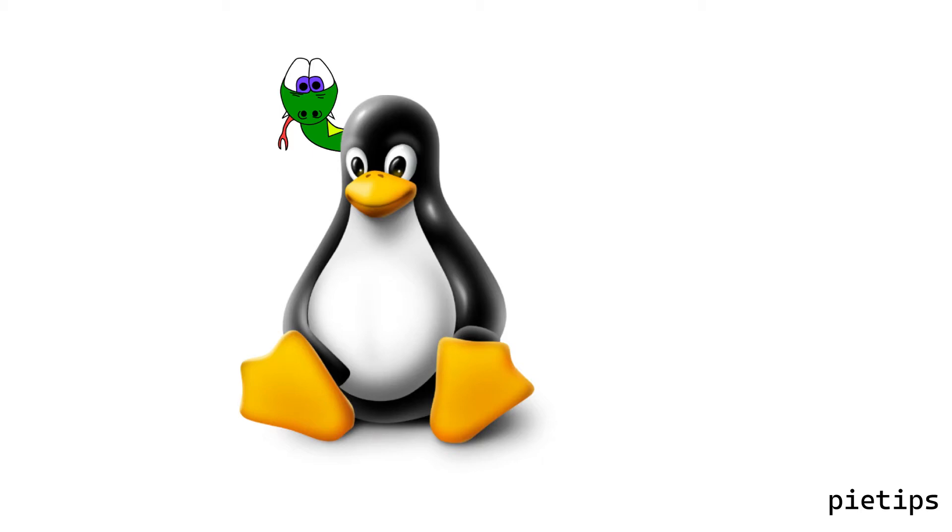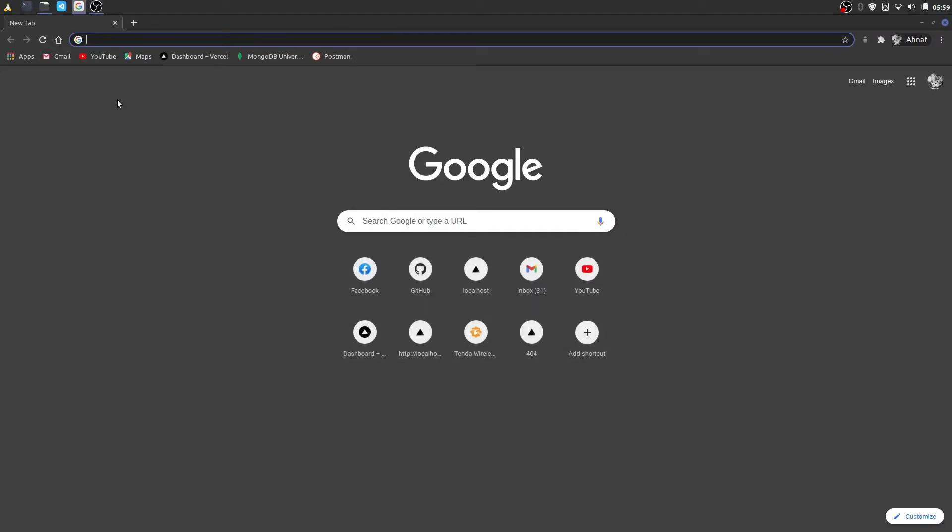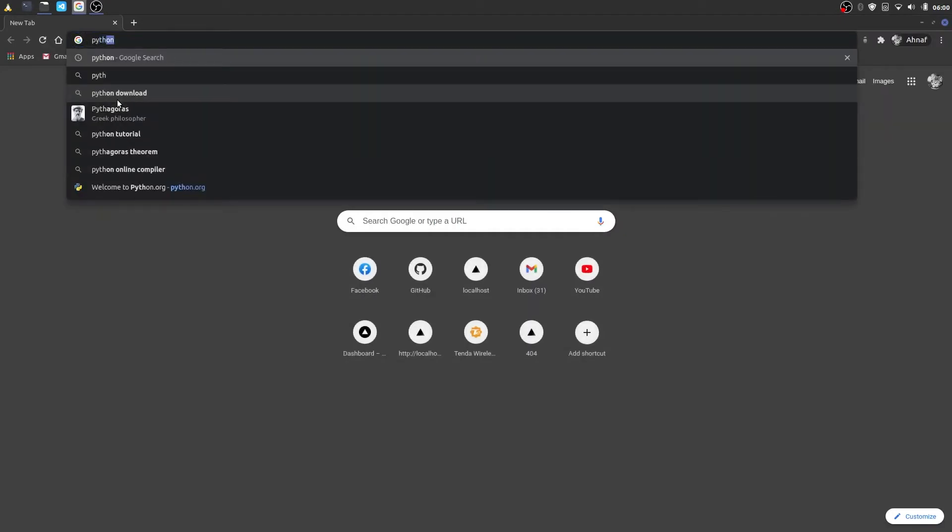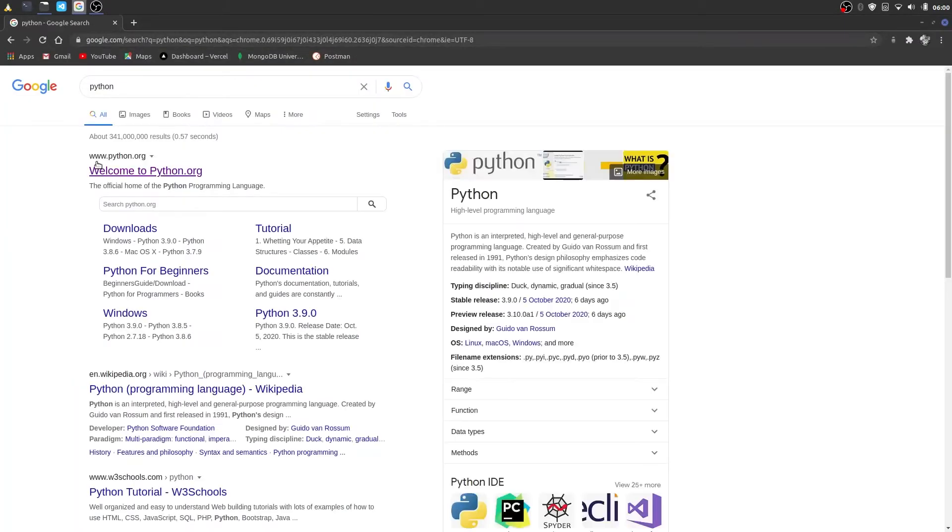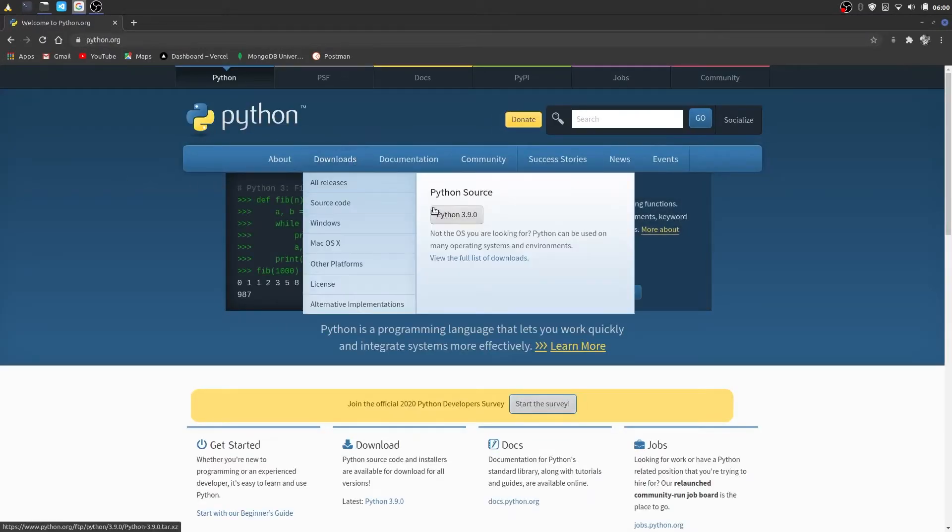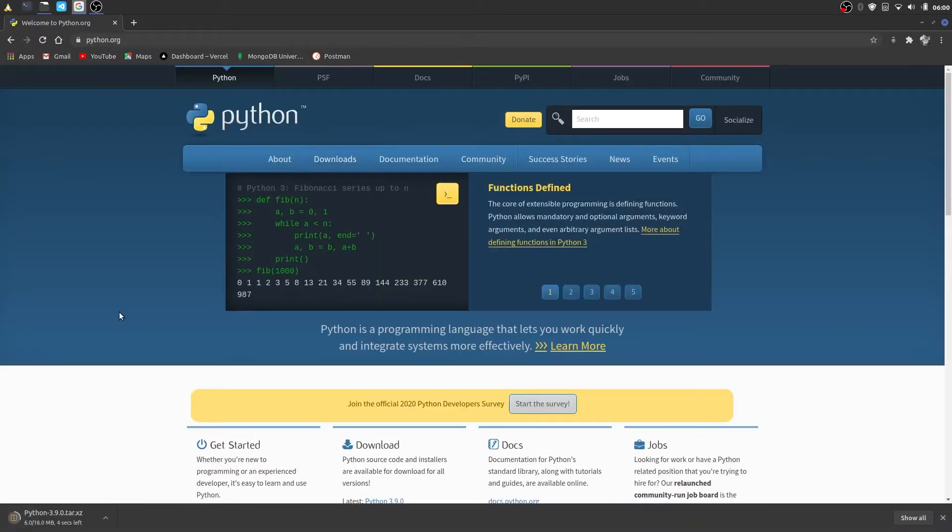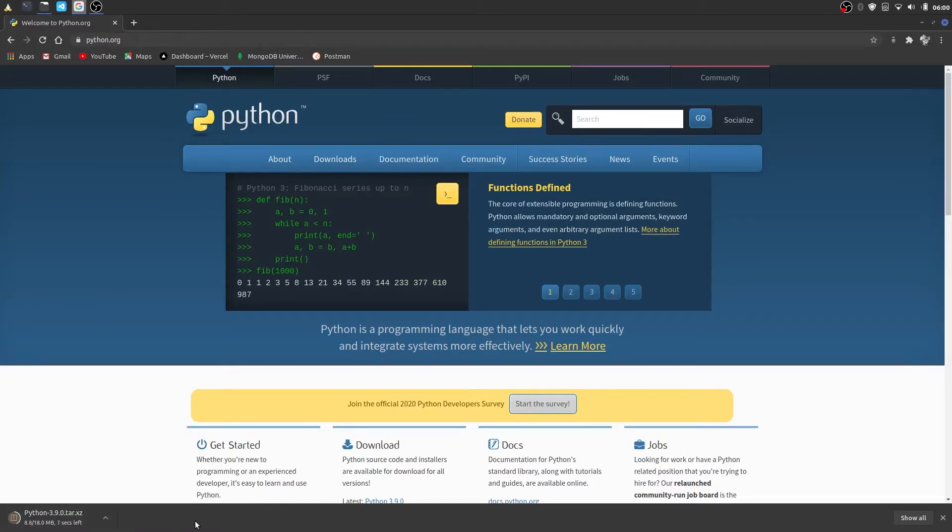Let's get started. Open your favorite browser and go to www.python.org. You'll see a download button and download the latest version of Python. I'm downloading Python 3.9.0 which is the latest at the time of recording.